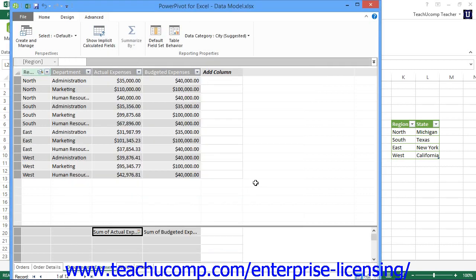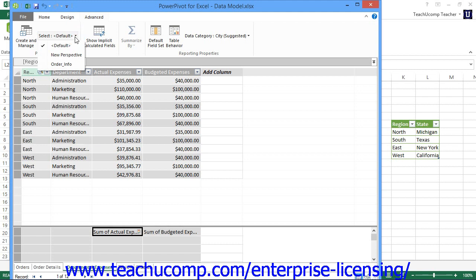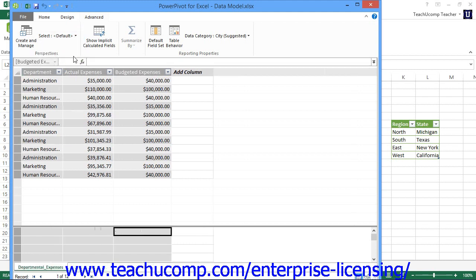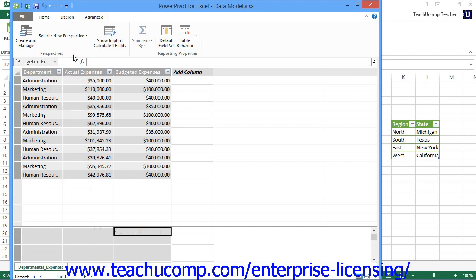To then filter the view of the data model to only the columns that are selected within a Perspective, click the Select drop-down button that appears within the Perspectives button group on the Advanced tab within the ribbon. Then select the name of the Perspective to use from the drop-down list that appears. The tables within the data model will then be filtered to only display the selected columns from the selected tables.